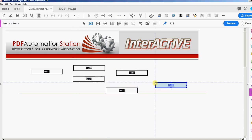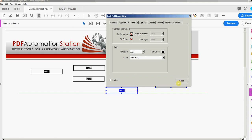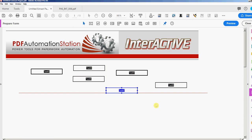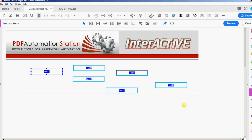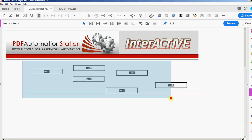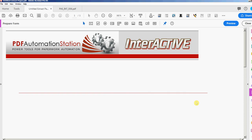If I want to select more than one field, the easiest way is to drag a box around them. Then I can press the Delete key to delete those fields.